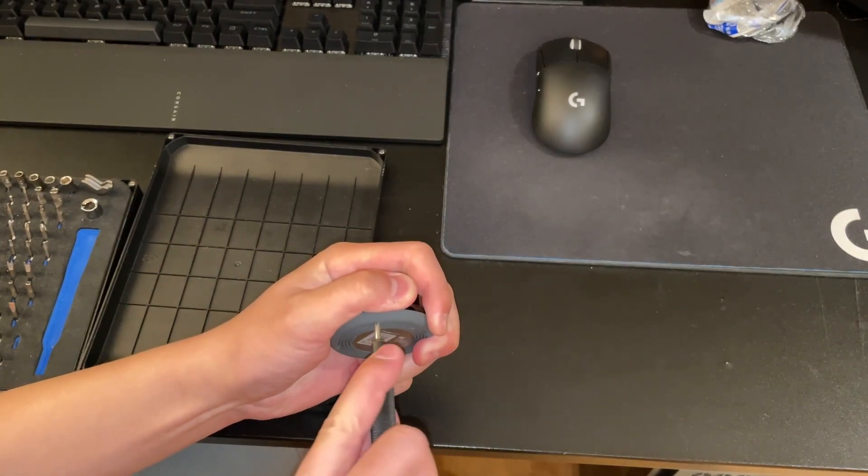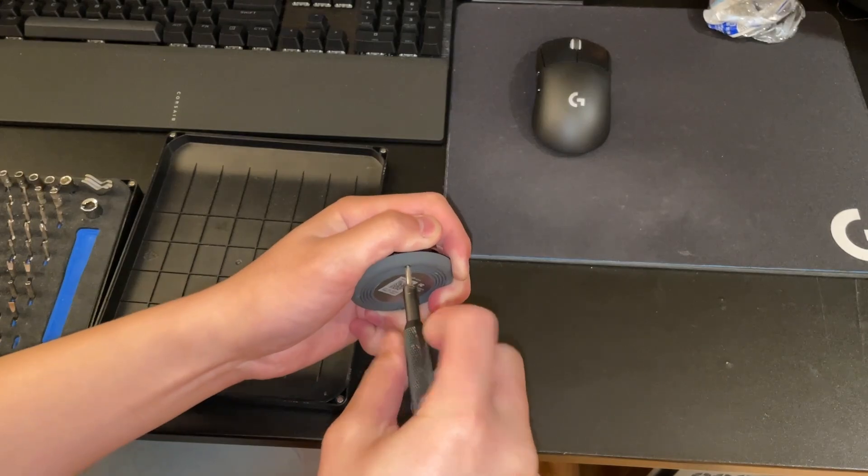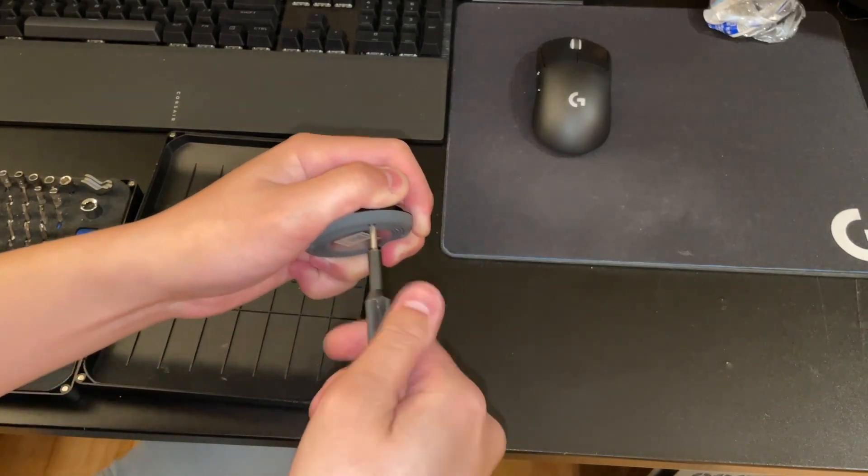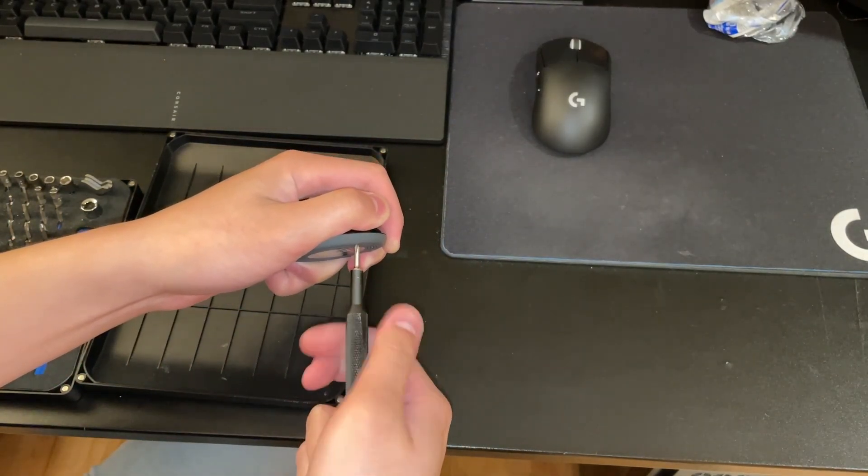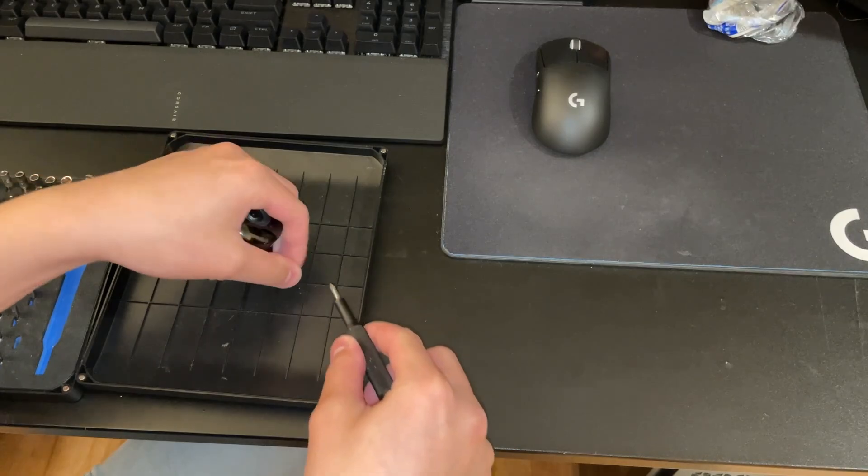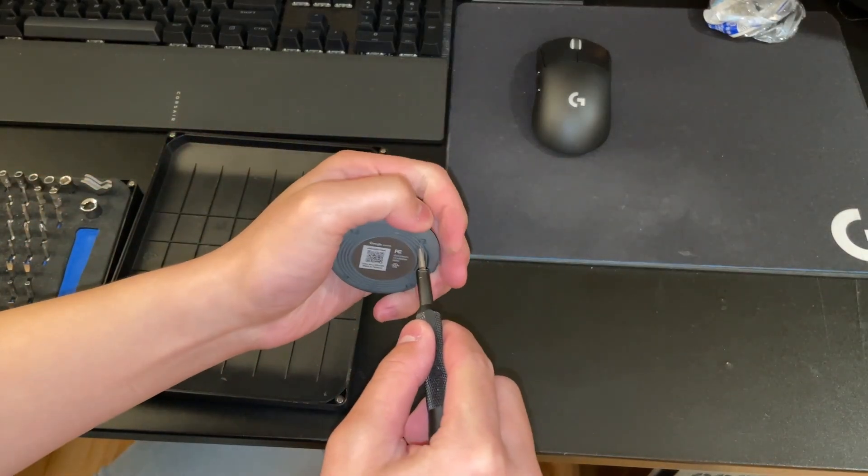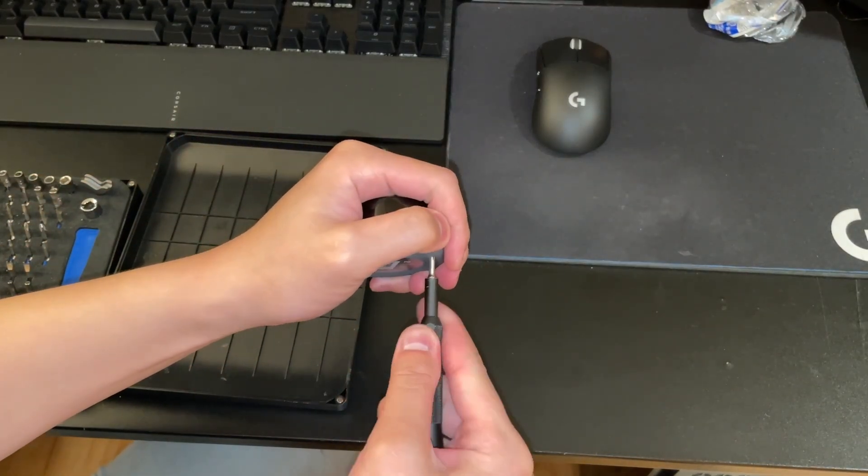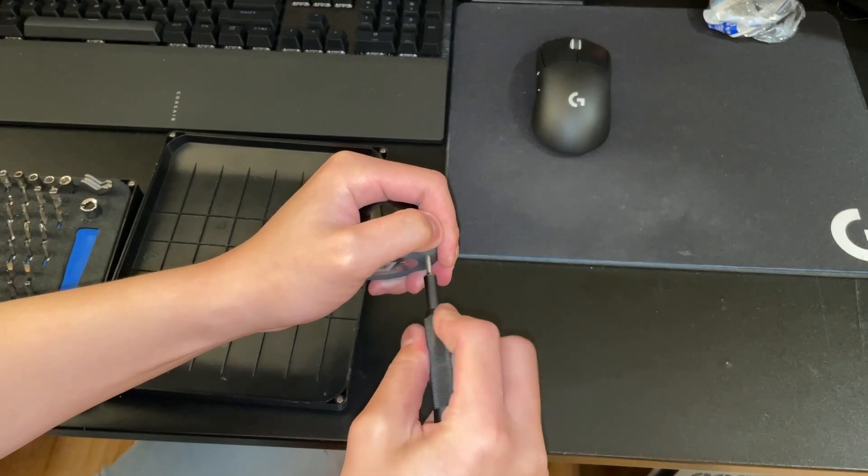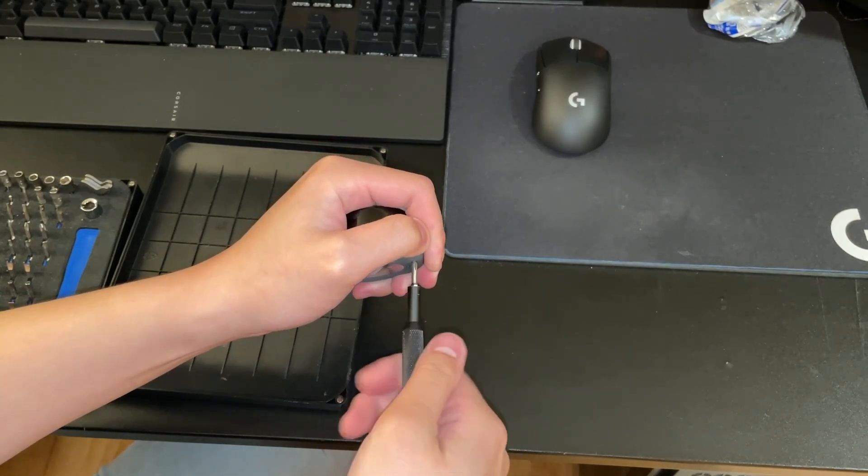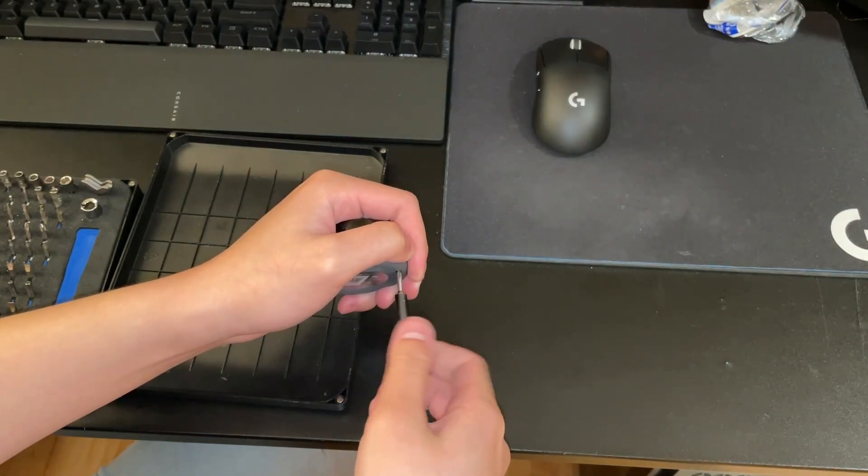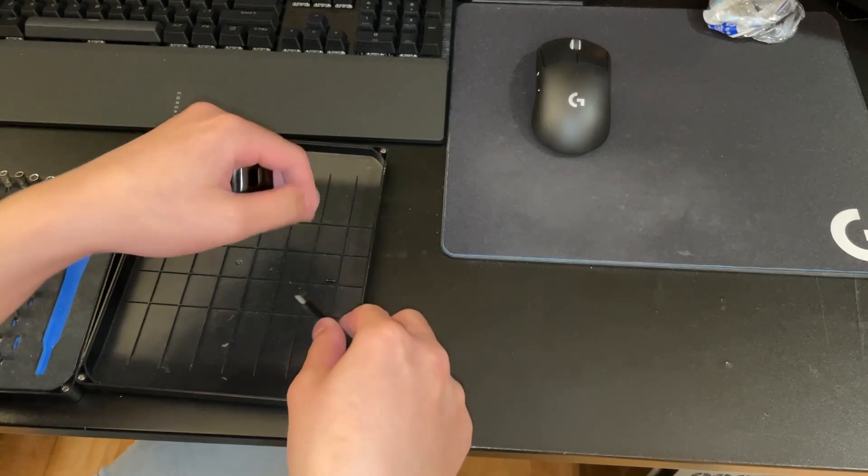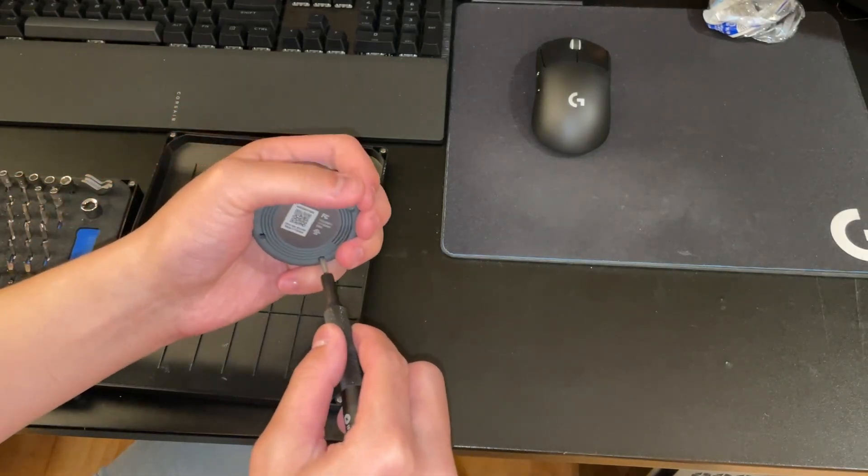Last video my hat was blocking the camera, so I'm putting the camera above the workstation. We'll just take it apart like that.